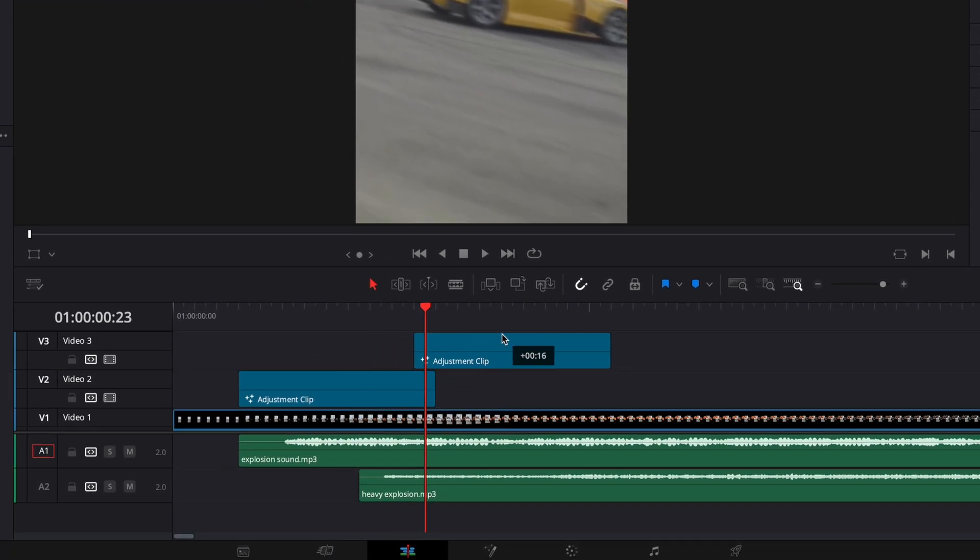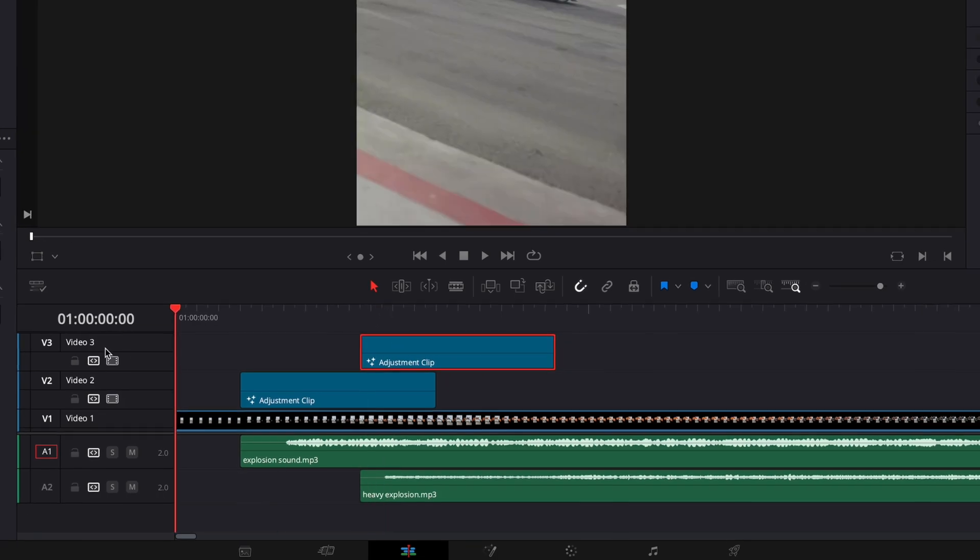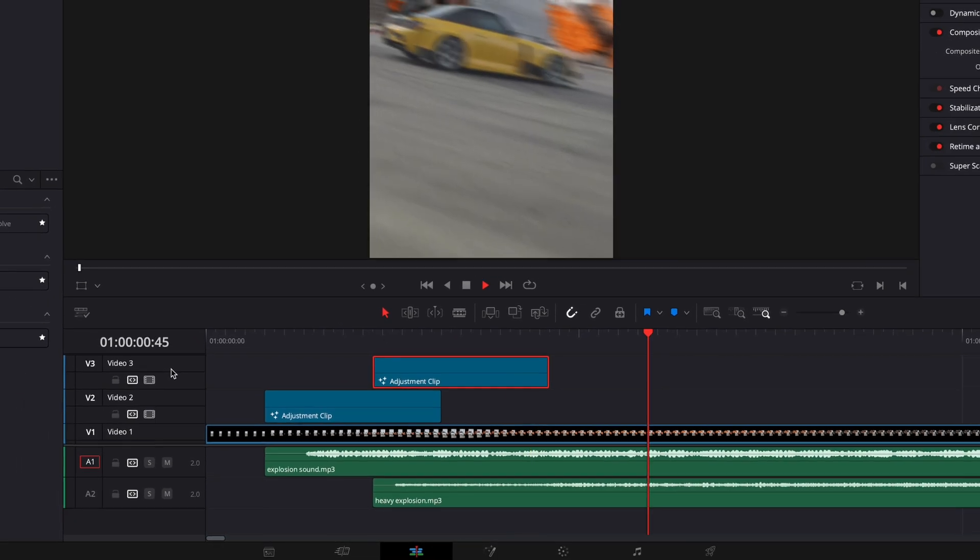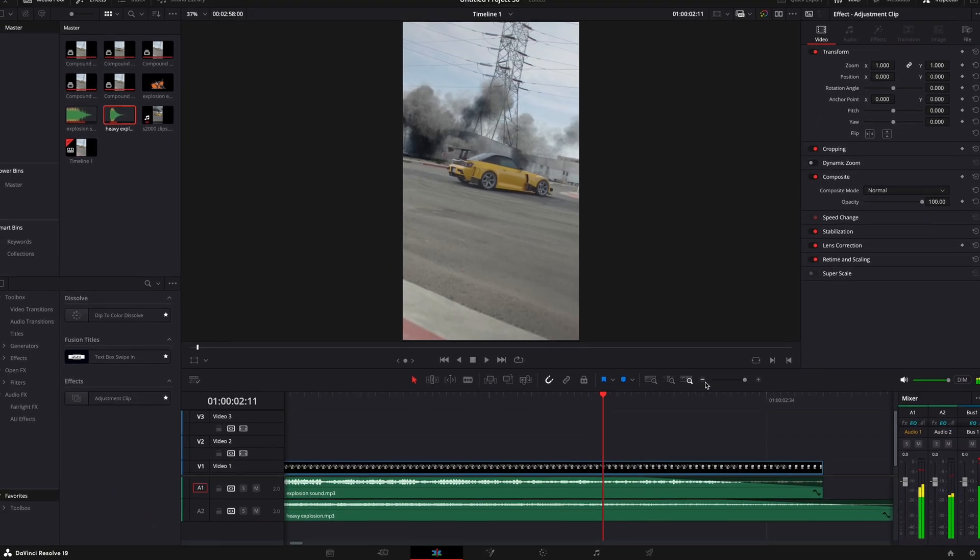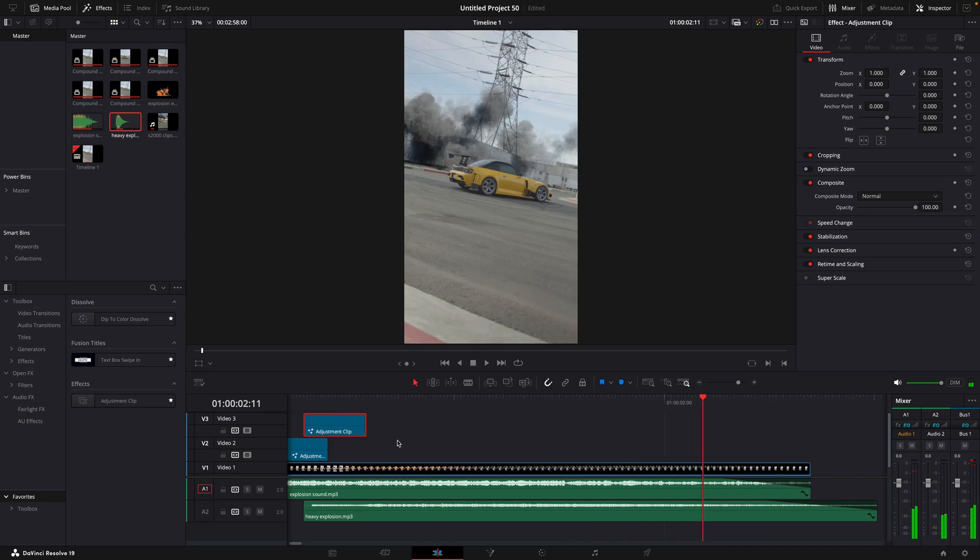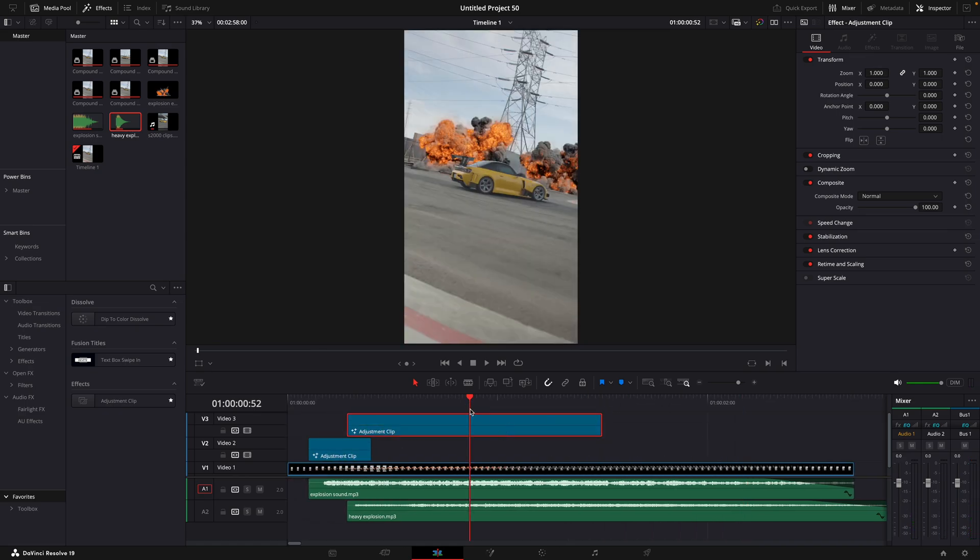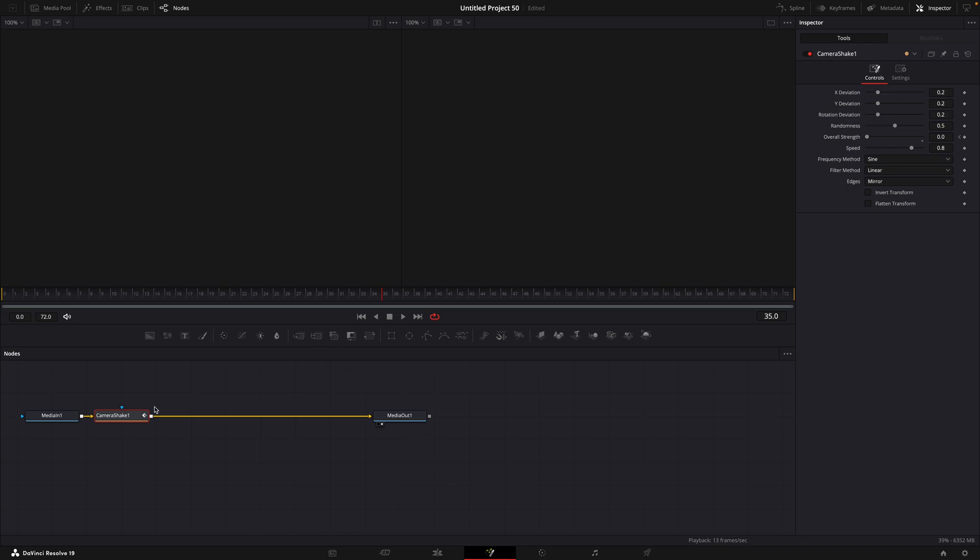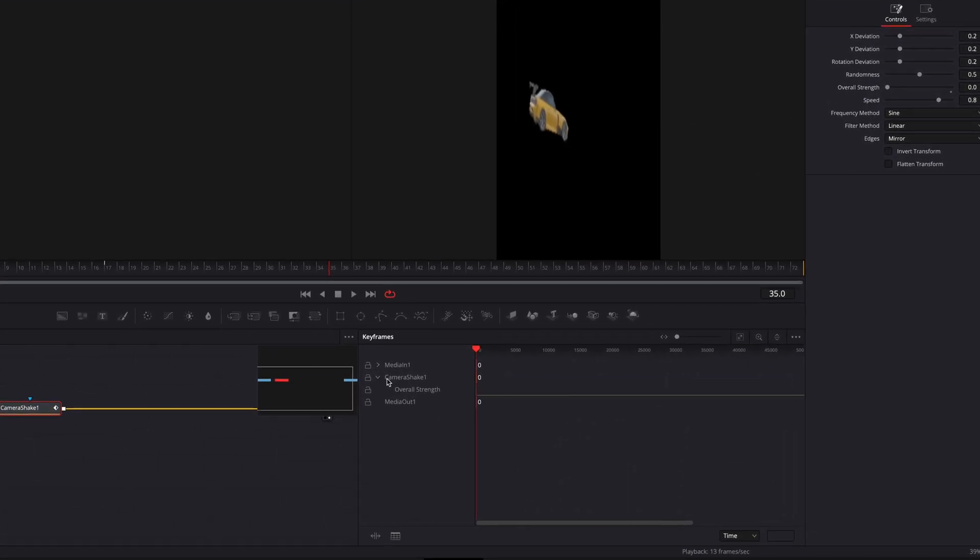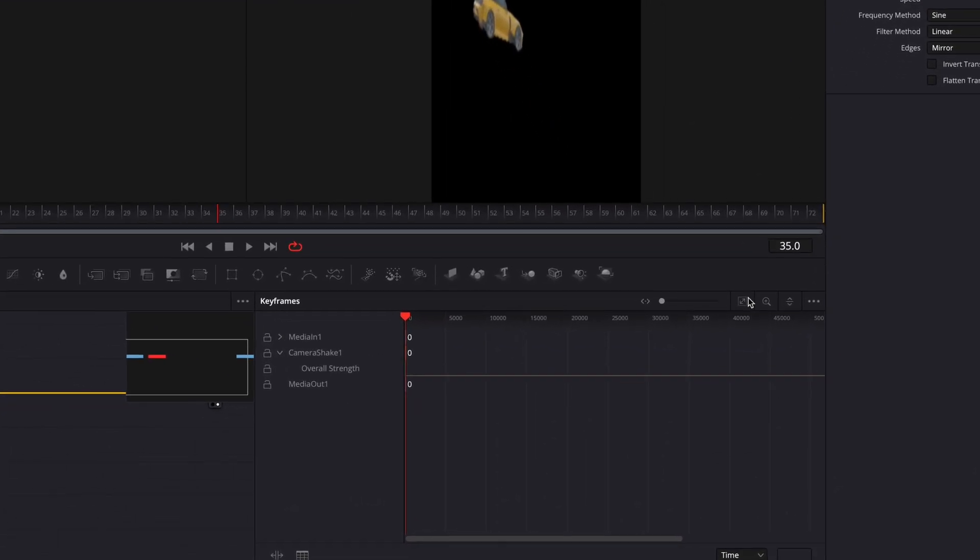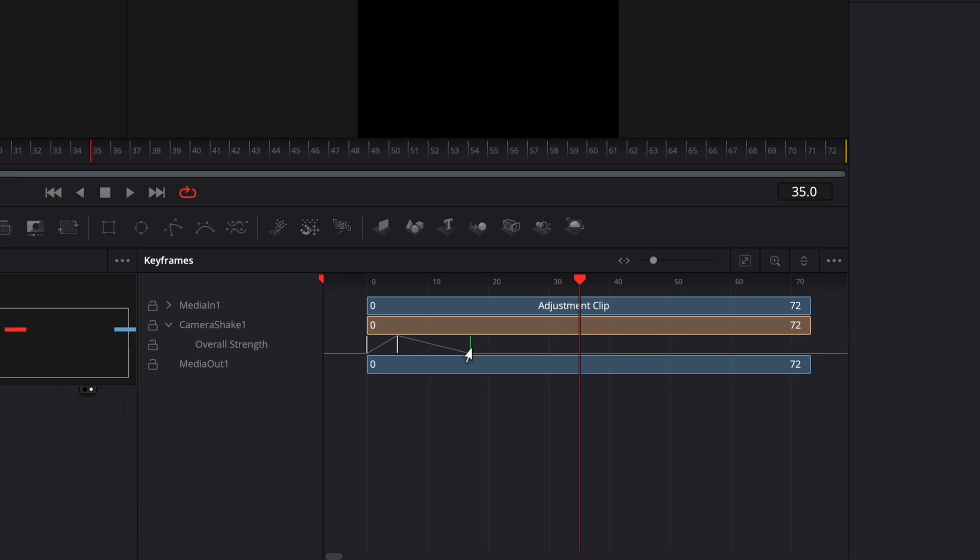Copy the adjustment clip and move it to where the other explosion starts. Make the clip longer. Open it in Fusion Page. On the keyframe window, drag the last keyframe almost to the end.